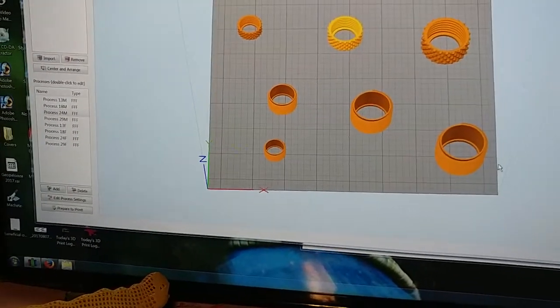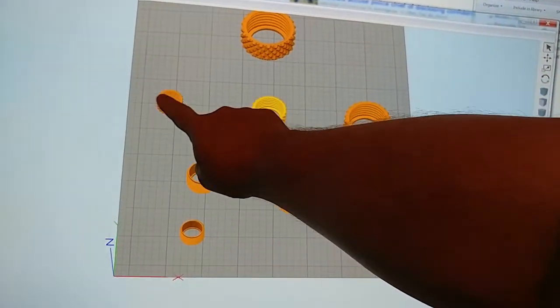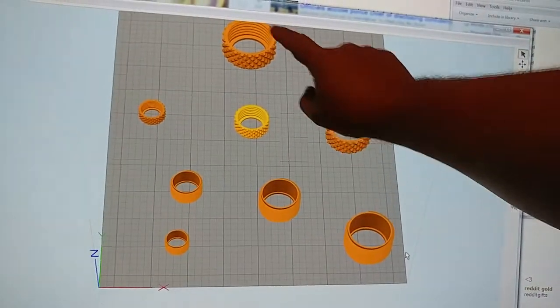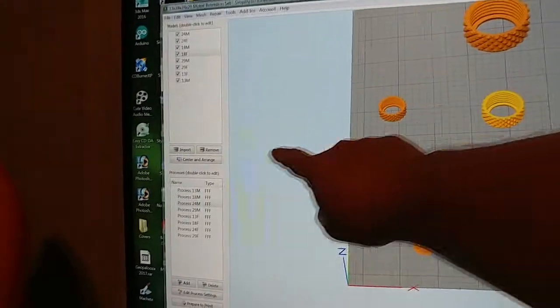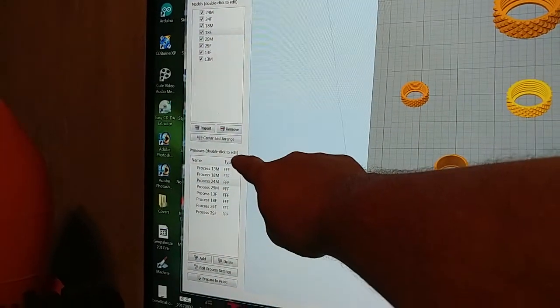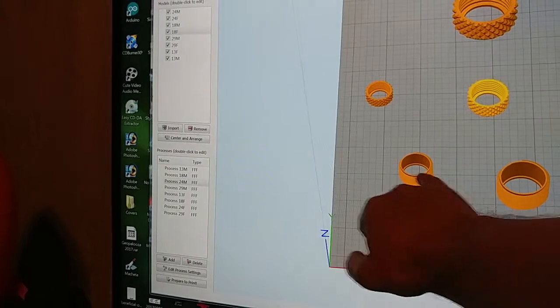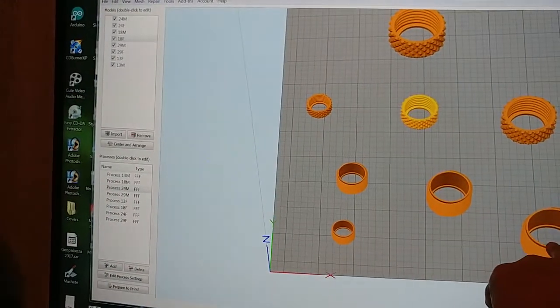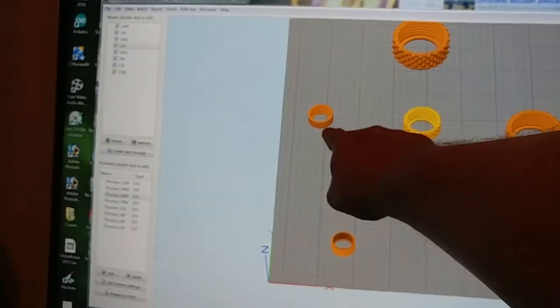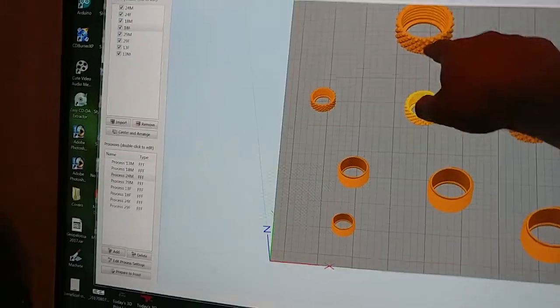I have it set up so that it prints this, this, this, this — then it comes over here and prints this, this, this, and then this. That order is determined by this list: Process 13 millimeter, 18 millimeter, 24 millimeter, 29 millimeter, and then it jumps to 13F, 18F, 24F, 29F.